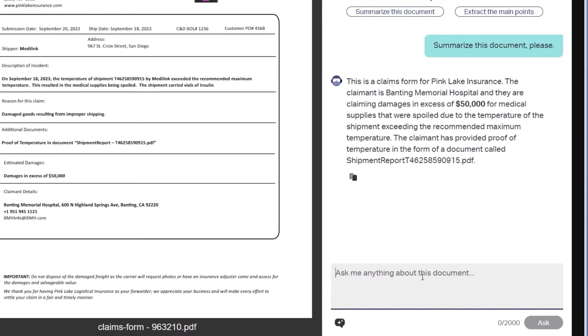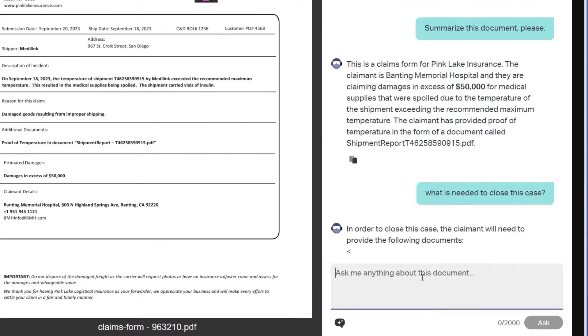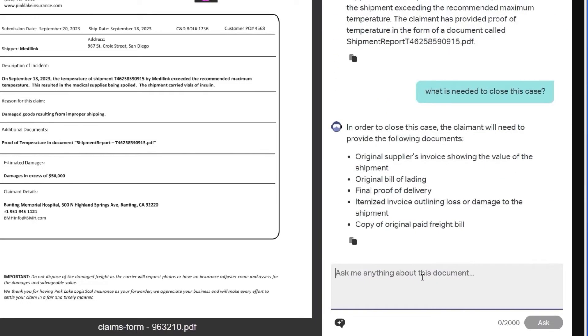Users can request further information using conversational search. For example, we can ask: what is needed to close this case? Aviator then provides a detailed list of requirements.